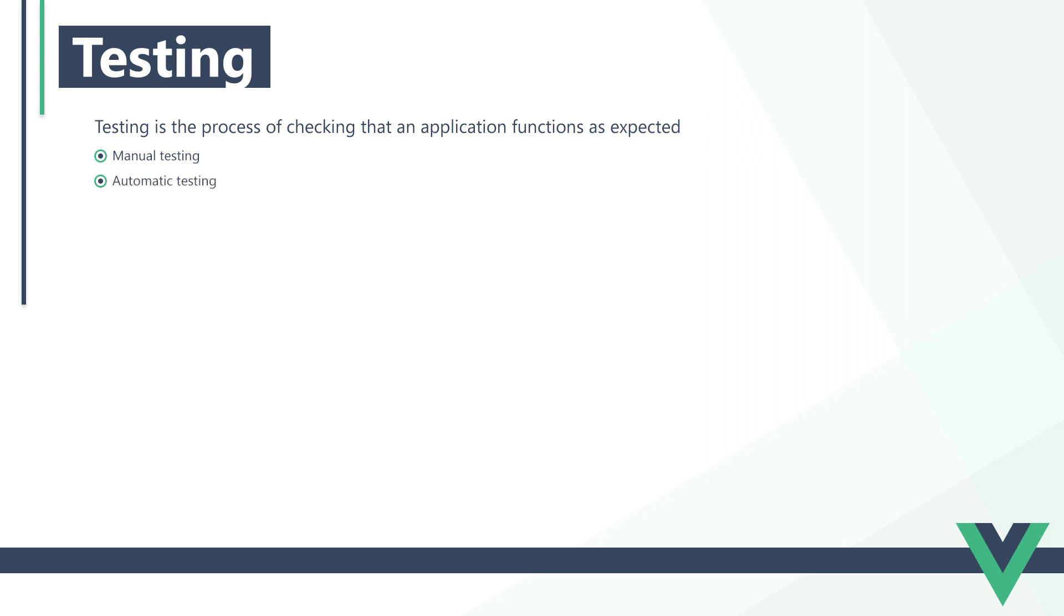We can verify that our application is functioning as expected with two types of testing: manual testing and automated testing. So far throughout this series, we've been testing our apps manually. That's to say, each time we wrote a section of code, we manually checked that it was working in the browser. In small apps, that's perfectly fine.